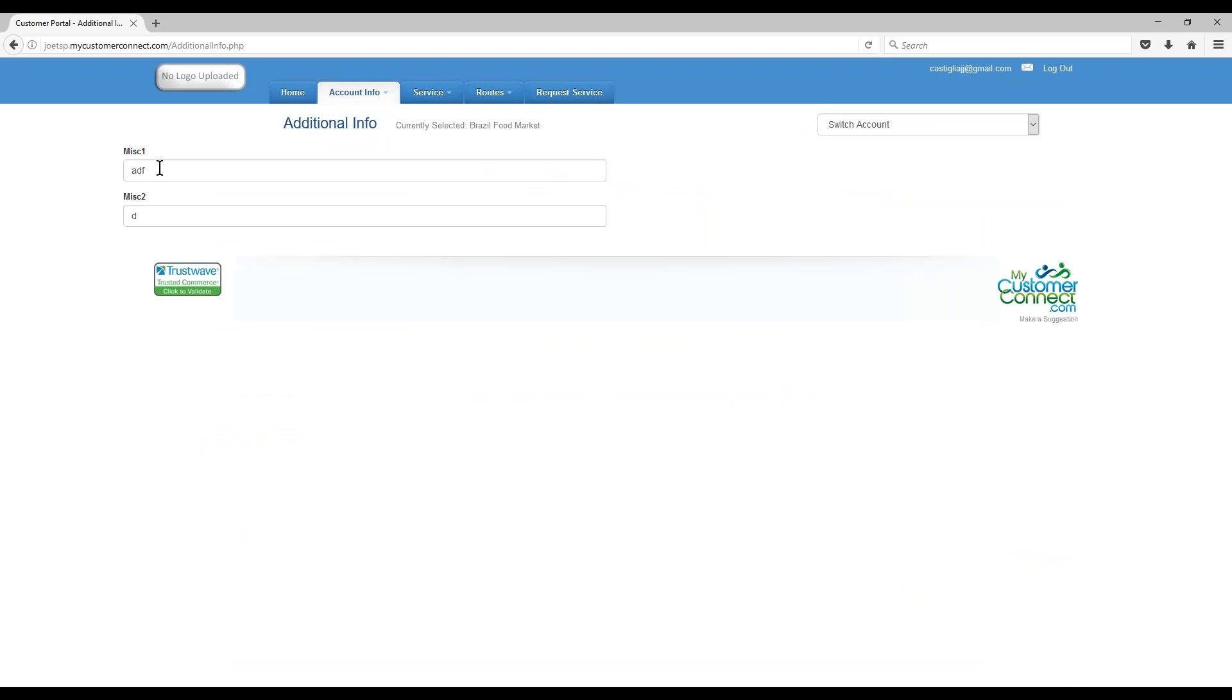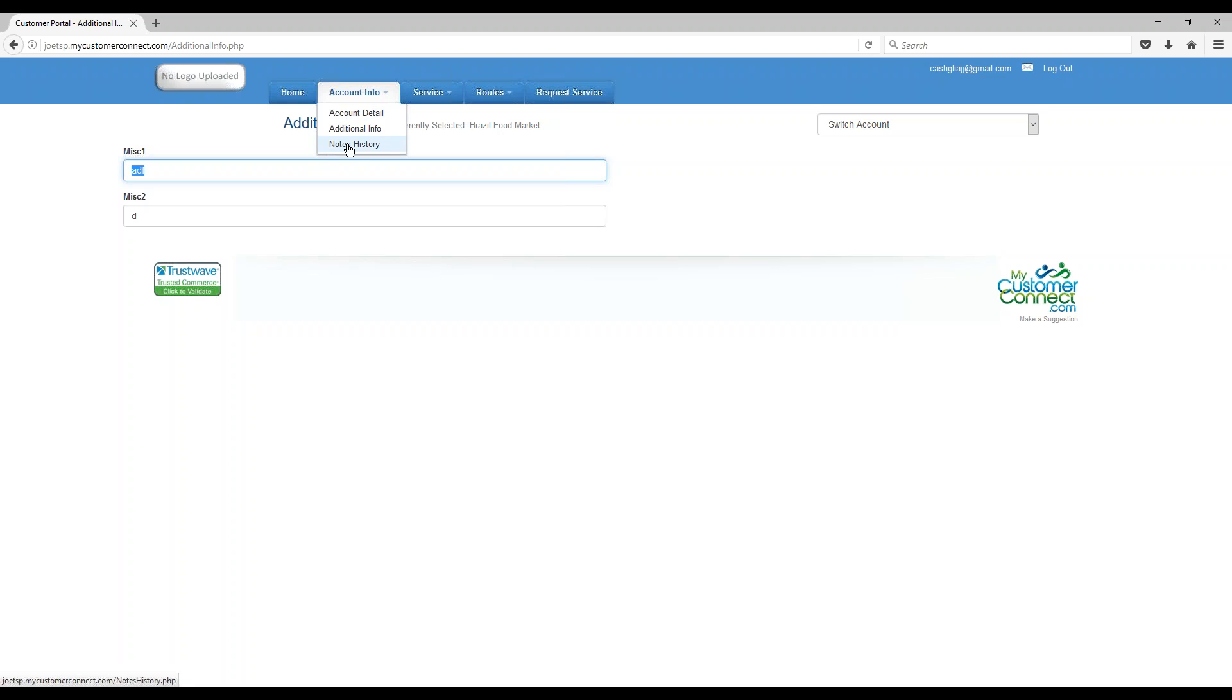Additional info, these are tabs that are created in the software, there's junk on these for my customer at least, but yours may have valid stuff.